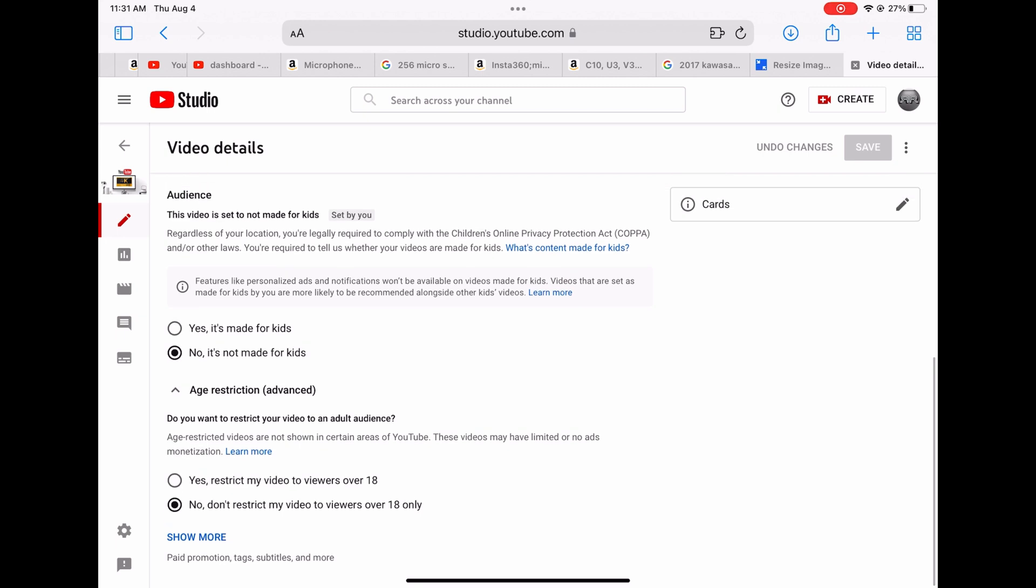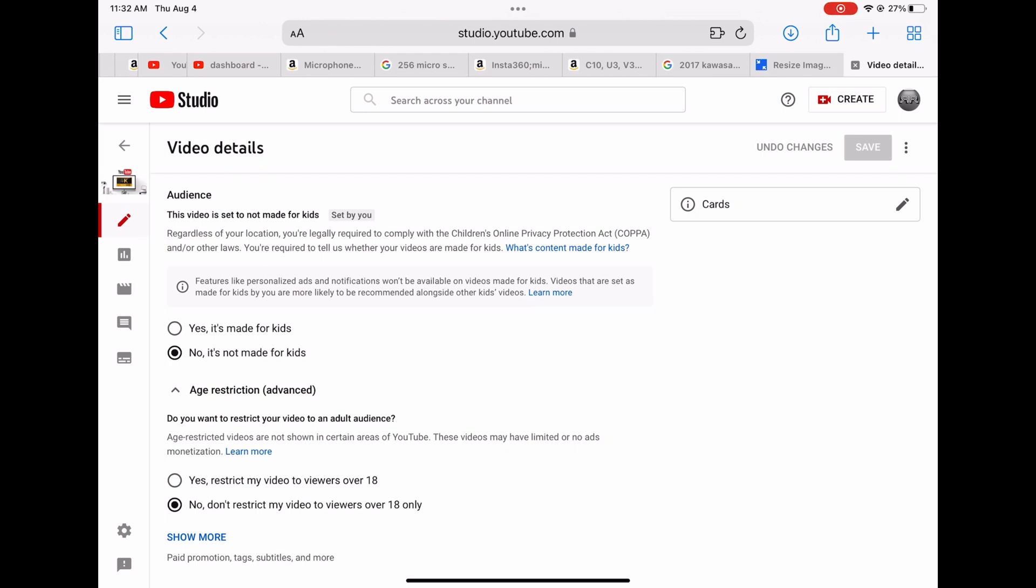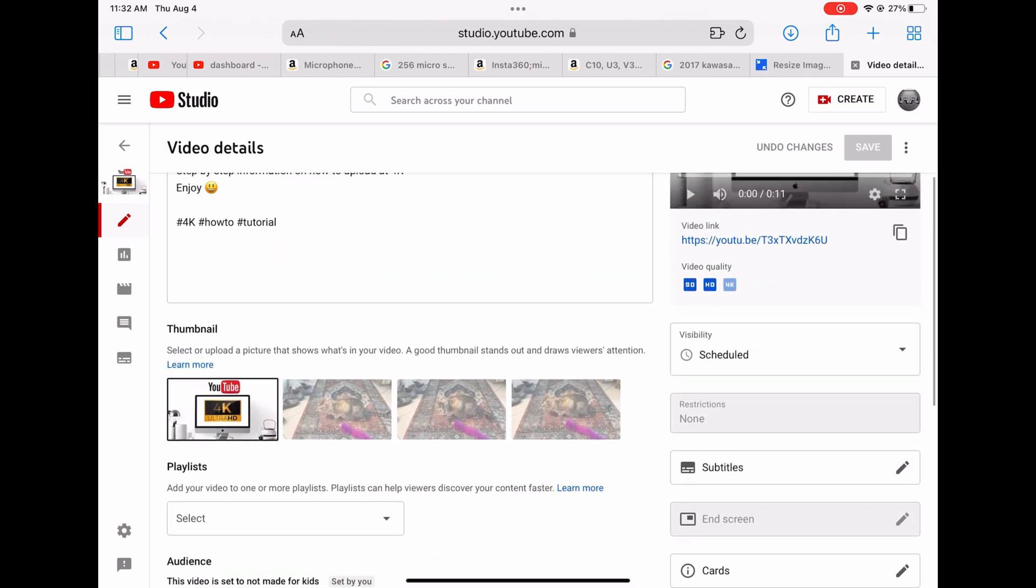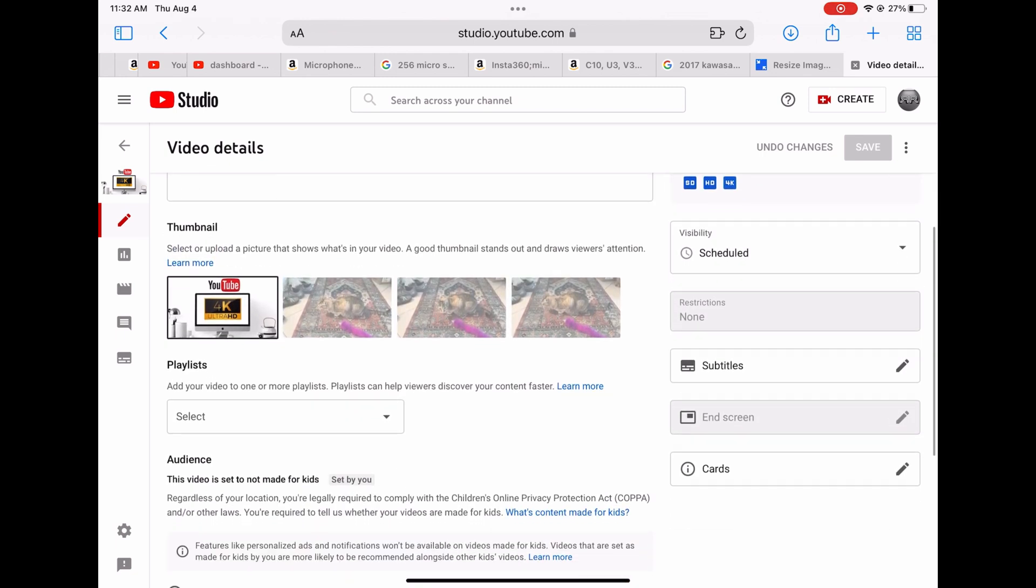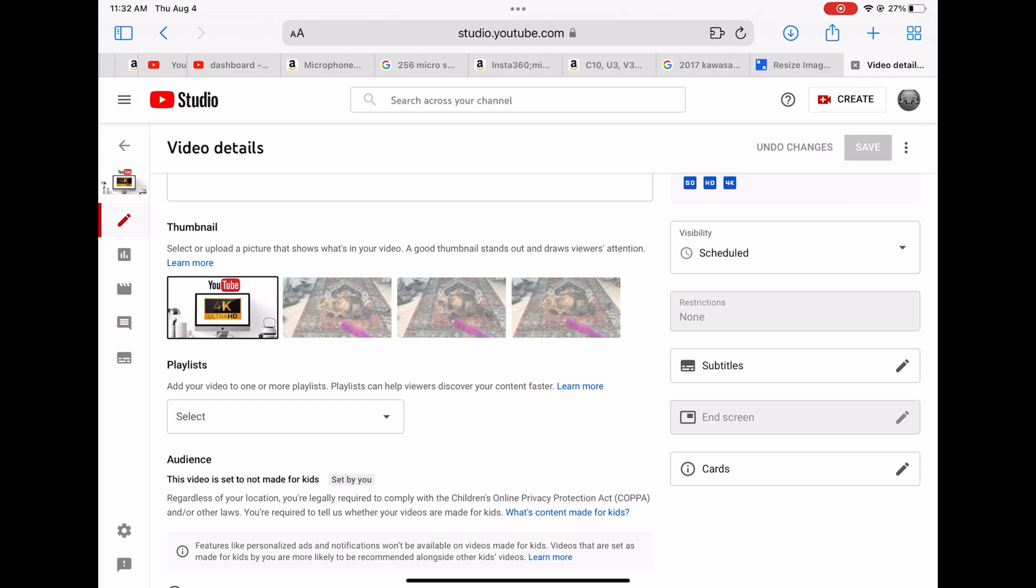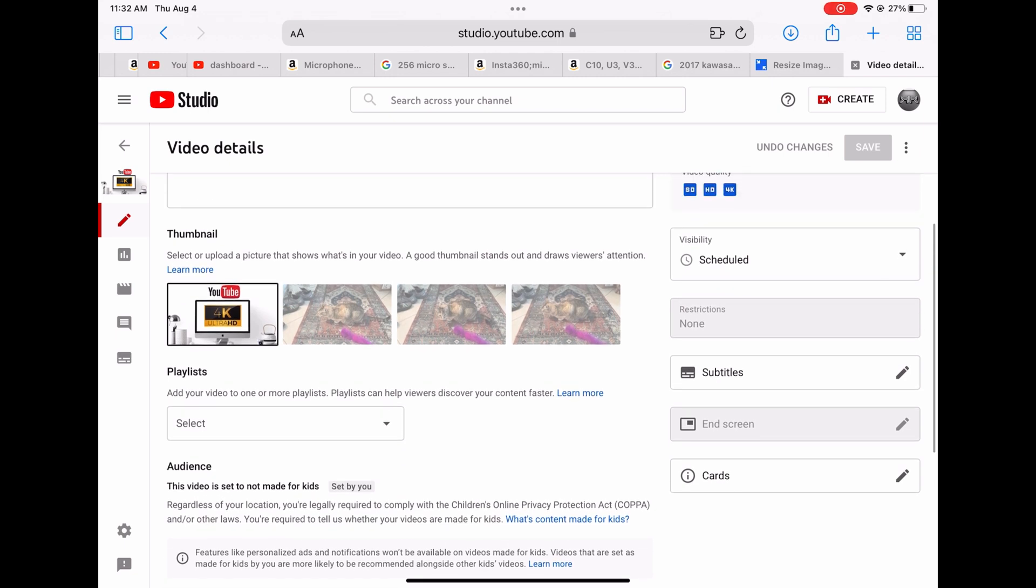Right now the visibility is scheduled and then once it's done.